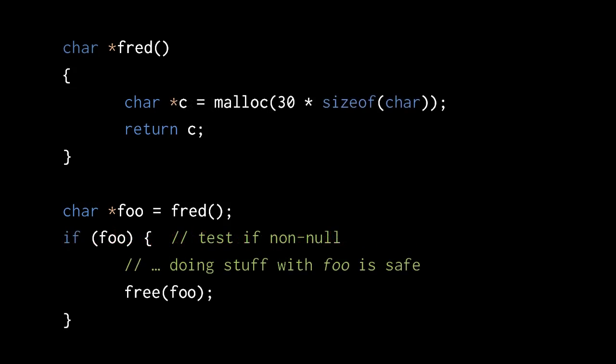In this alternative version of fred, we heap allocate a block of memory instead of creating an array. Because this block lives on the heap, it is safe to use until we explicitly deallocate it. Notice it is the caller of fred's responsibility to test whether fred returns a non-null pointer and to free the block.